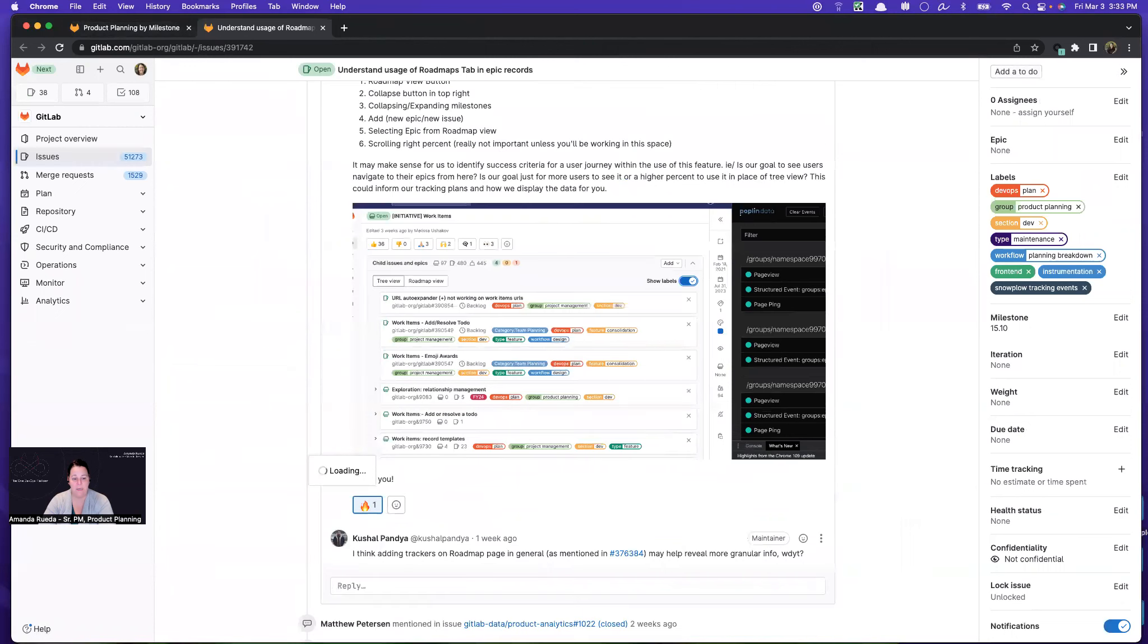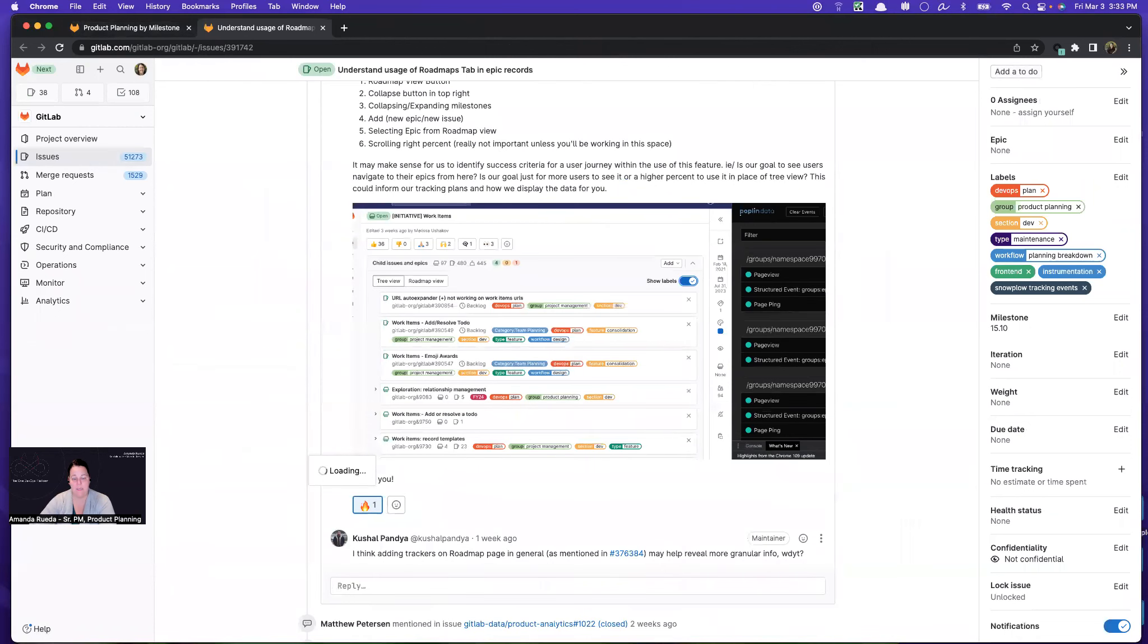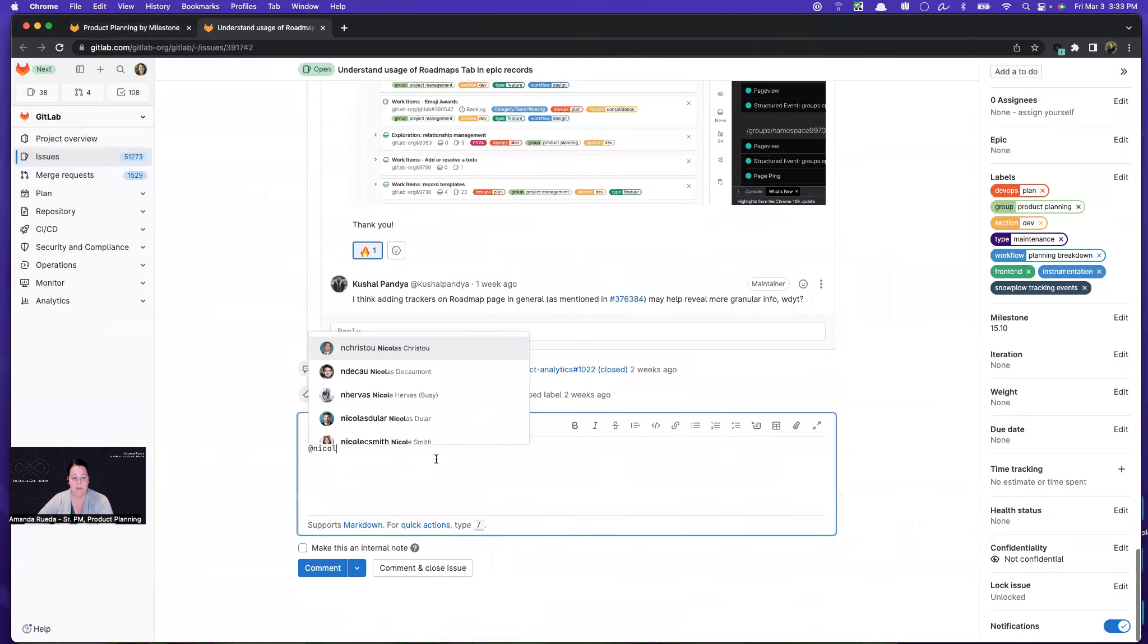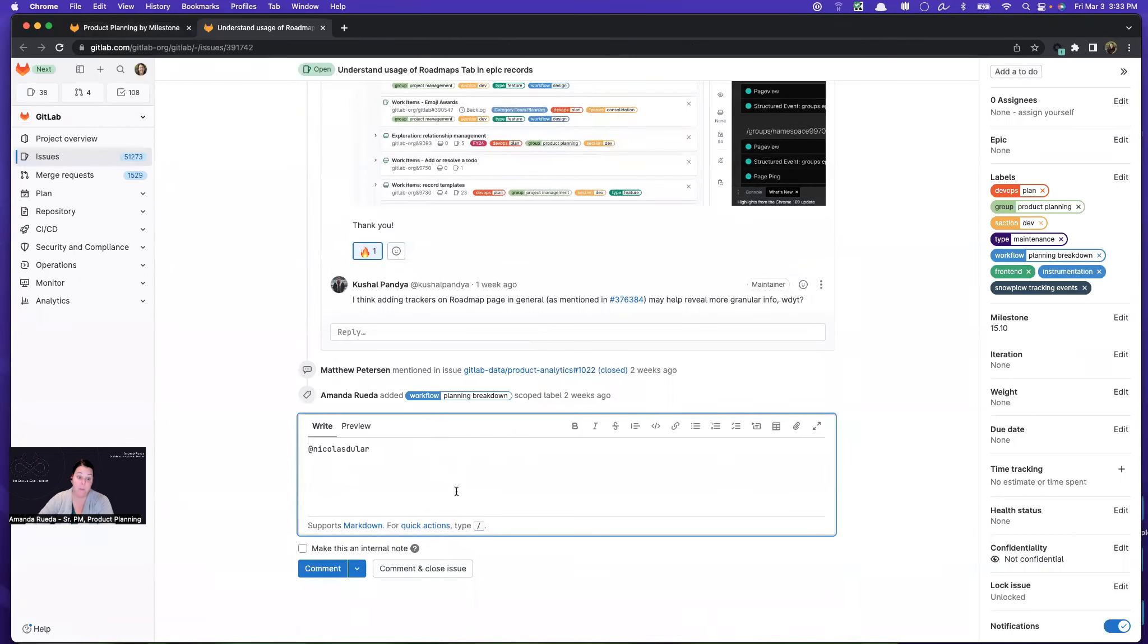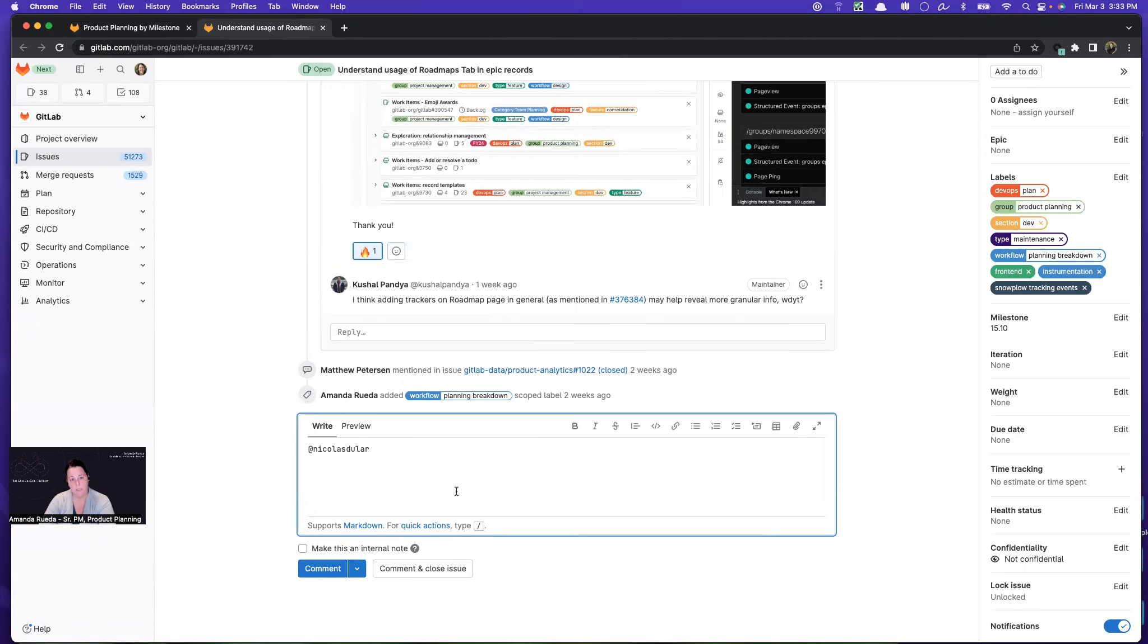And you can automate a lot of these tasks. If you can define them, you can automate them with bots. We have a GitLab bot that does a lot for us, but some of these tasks are different between our teams, so we can't implement those globally. Will you please add a weight?